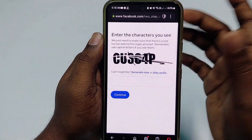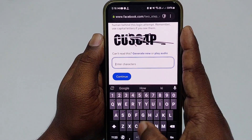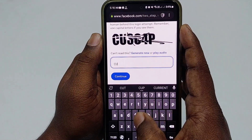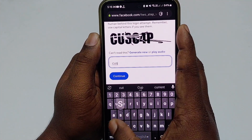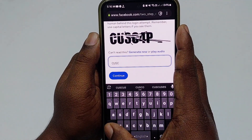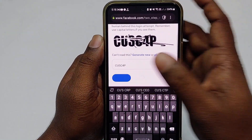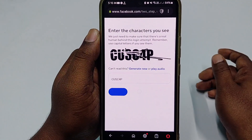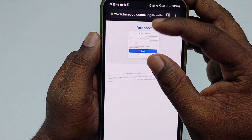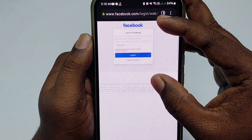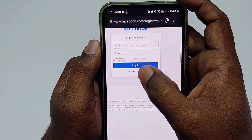You will see a login form. Enter characters — capital C, capital U, capital S, capital C, capital P — then click Continue. You will see the message: 'The password that you have entered is incorrect. Forgotten password?' Click on Forgotten Password.